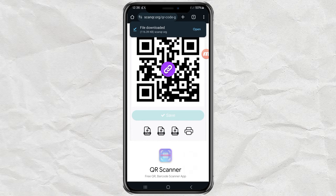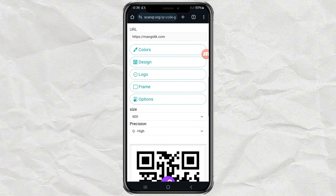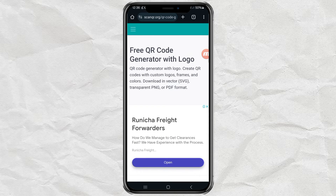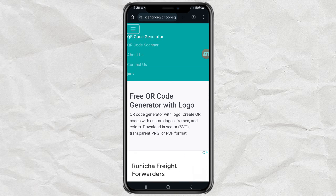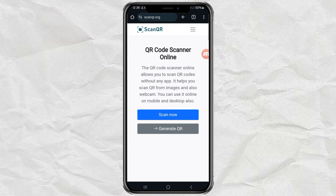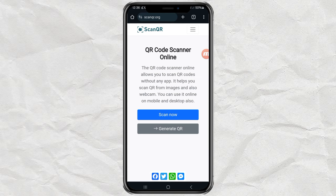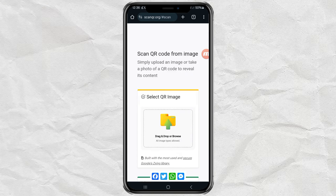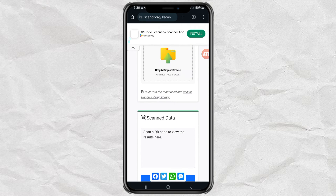Then, to check whether the QR code that has been created matches the data, return to the home screen of this website. Select the scan now menu. Upload your QR code image here.